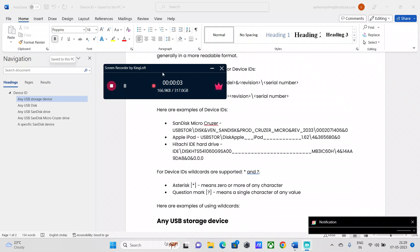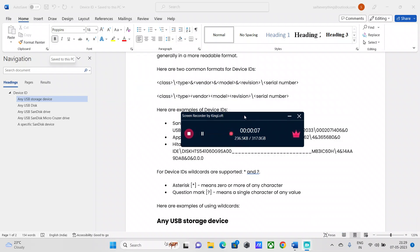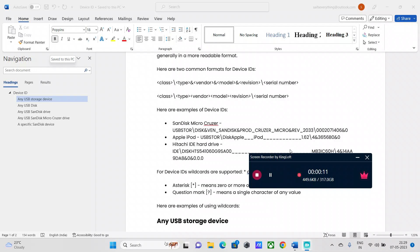Hey guys, welcome back to my channel. Happy Sunday and good evening to everyone watching this video. In this video I'm going to talk about how to manage devices using the device control technique. In the previous video I gave a complete demonstration about how device control management works, especially if you work in an IT organization in the cybersecurity domain as an endpoint security specialist.